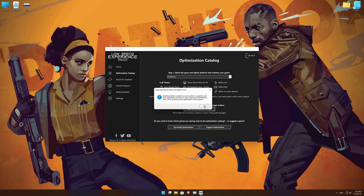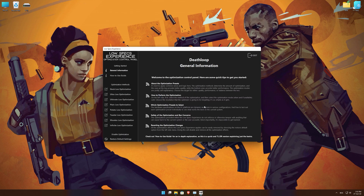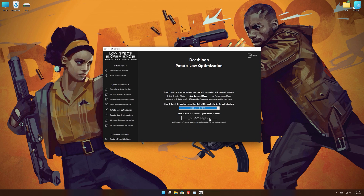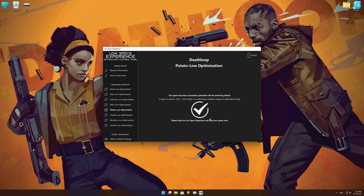Low Specs Experience will now automatically check if the game version currently installed is supported by this optimization. If it is, press OK and the optimization control panel will load. When the optimization control panel loads, simply select the optimization presets and the resolution you would like to render your game at. This is something you will need to experiment with on your own in order to see what works best for your system. Once you decide which optimization presets and resolution you are going to use, press the Execute Optimization button and then start your game.